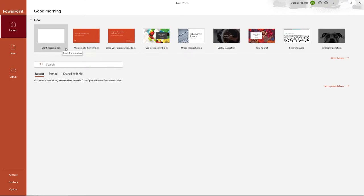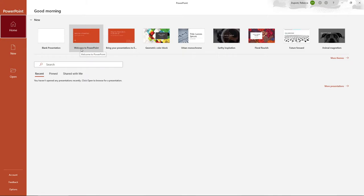You also have a couple of different options as far as kind of in PowerPoint guides, like welcome to PowerPoint, what it can do if you wanted to check those out.